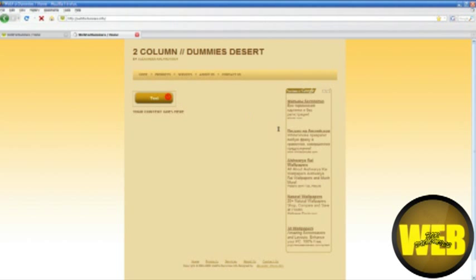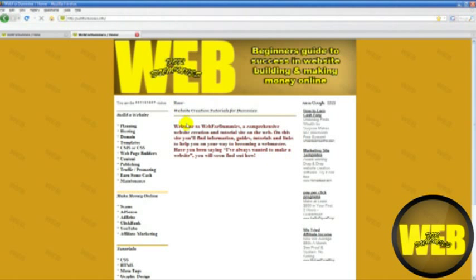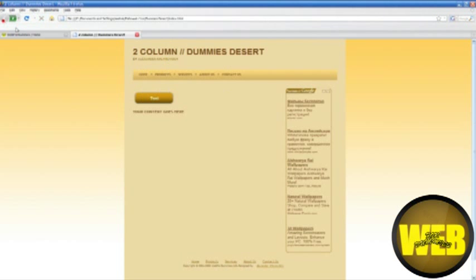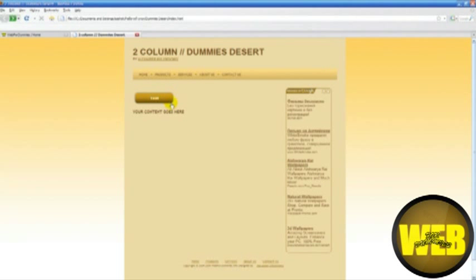There is our button. If we click on it, it goes to my website. There you go, you've got a perfectly good button. Thank you for watching, please comment, rate, and subscribe.